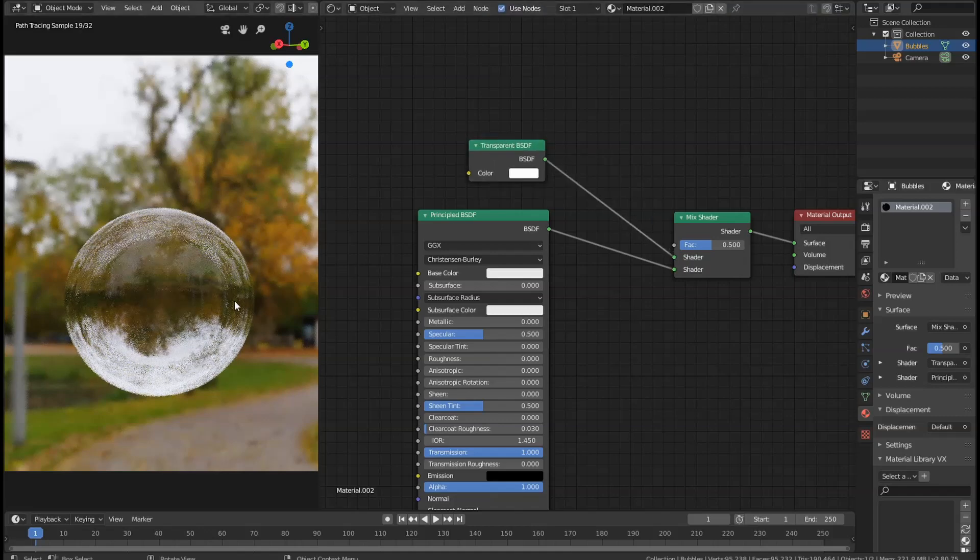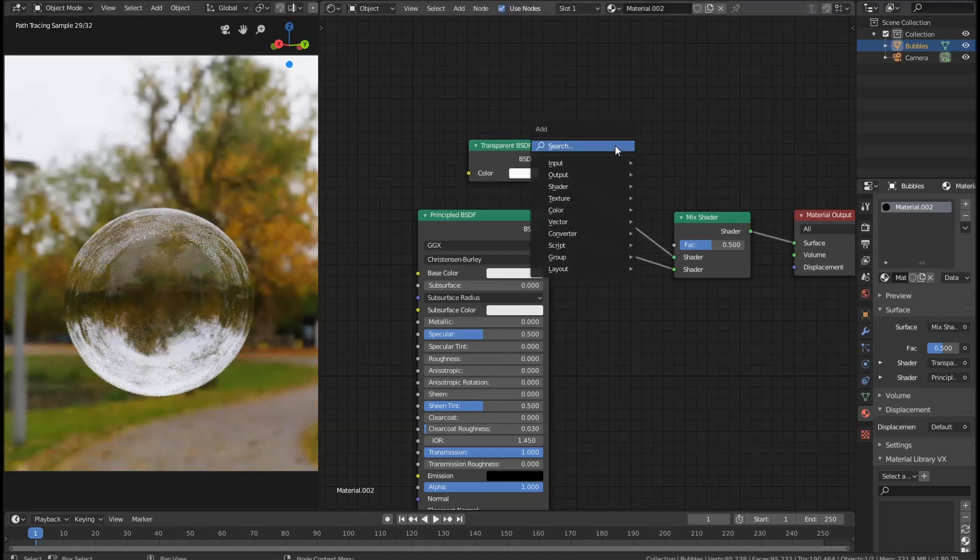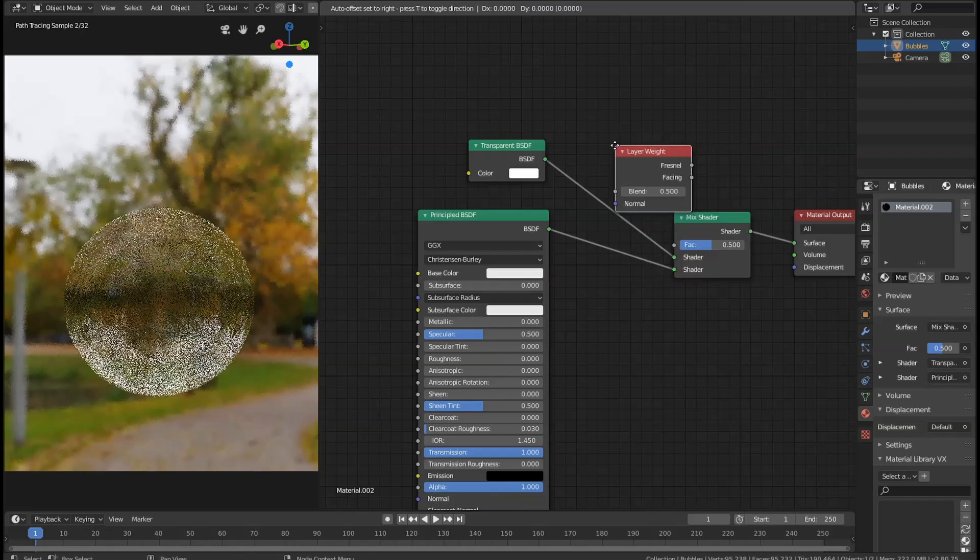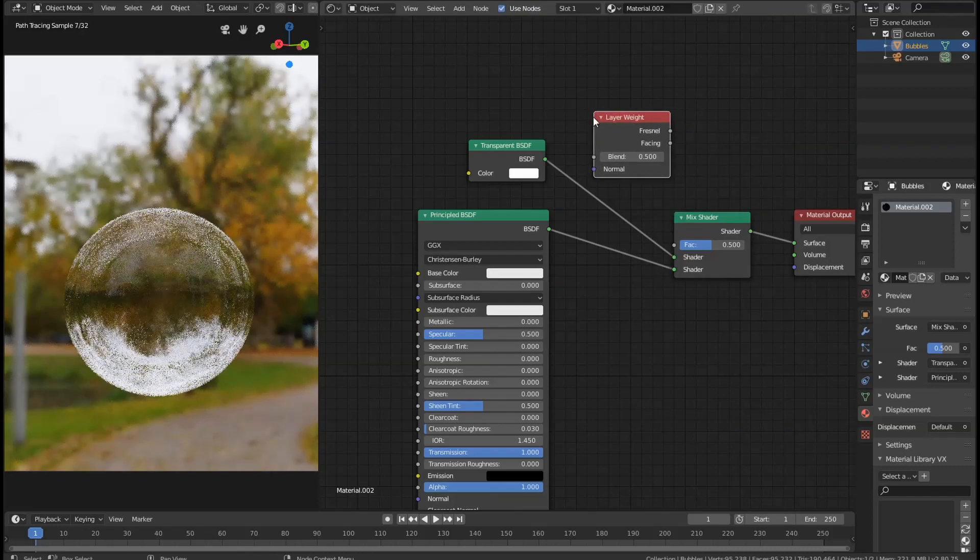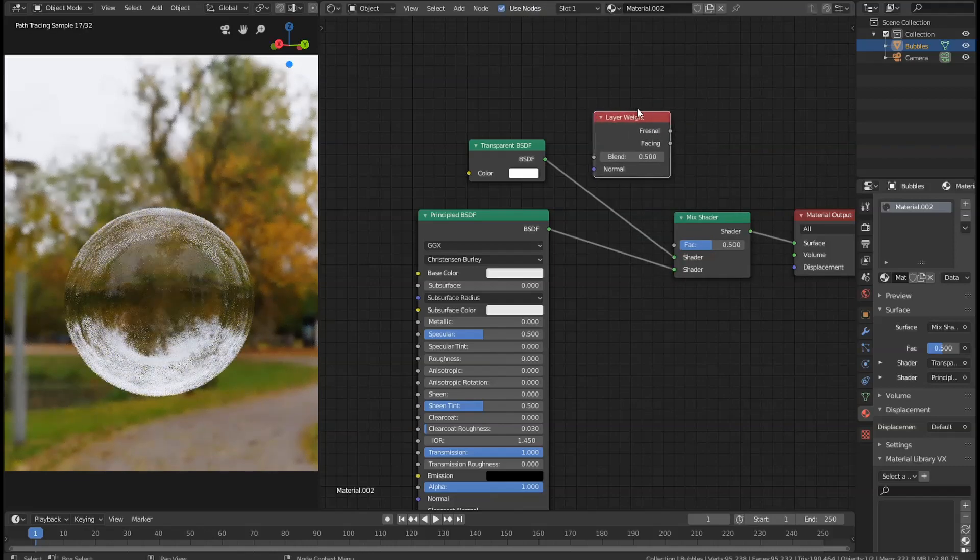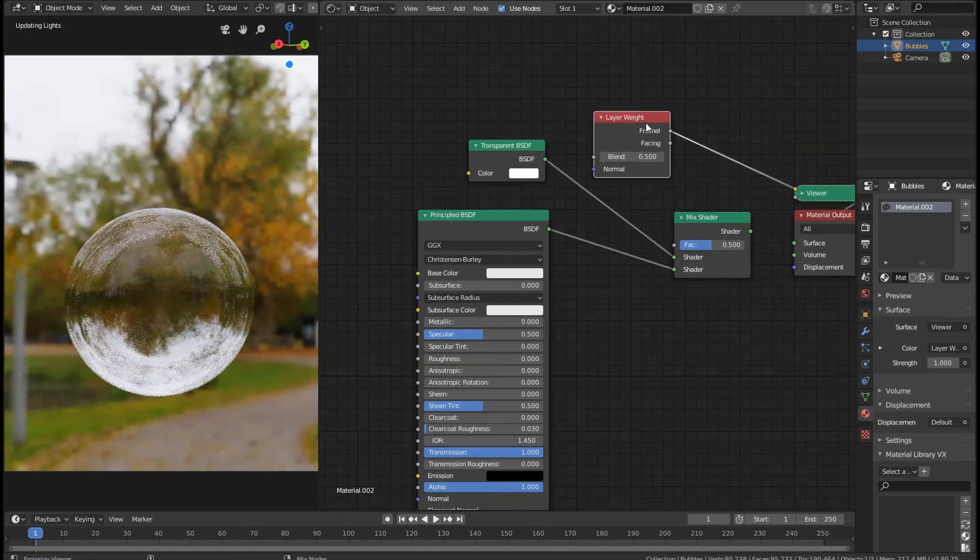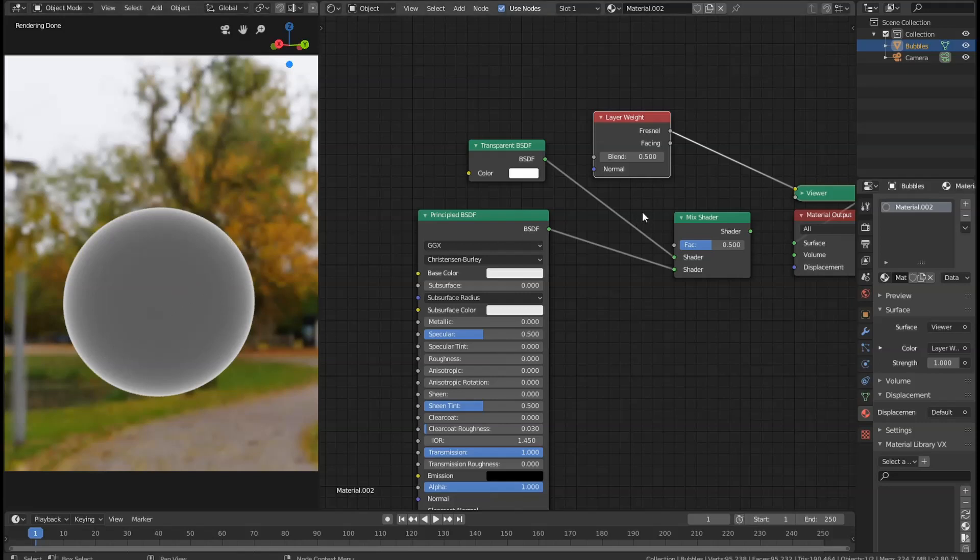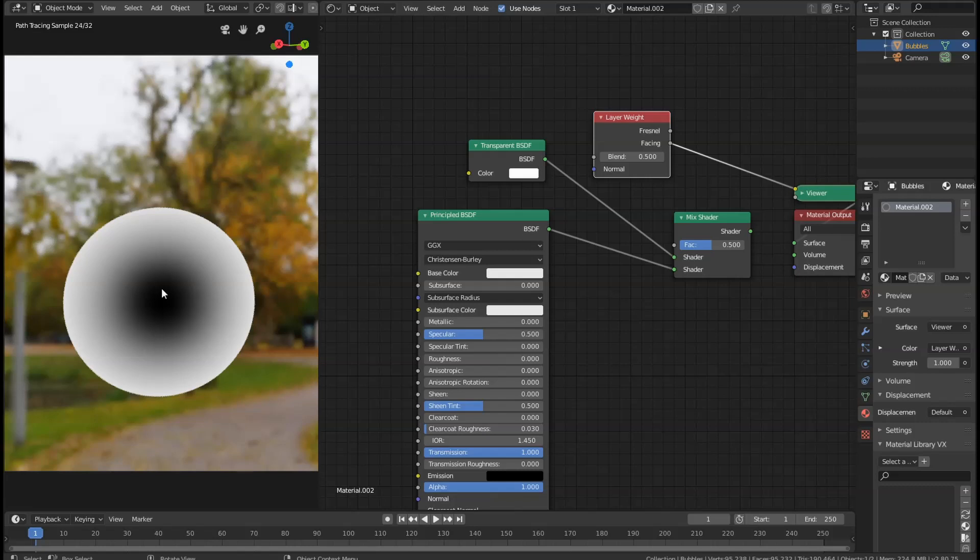Then we're going to use a Layer Weight node. If we take a look at it, it's got two outputs. It's got Fresnel, which changes the color depending on the angle—as you can see, the closer we get to the edge, the whiter it gets. And we've got Facing, which just puts a black spot on whatever's directly facing the camera.